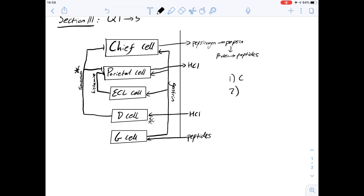ECL cells produce histamine but there's no feedback from their product, so it's not going to be that. And it won't be D either because we've already talked about how the parietal cells are affected by negative feedback, so the answer is definitely going to be B.